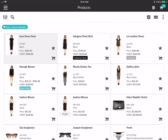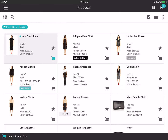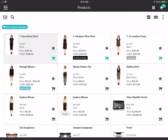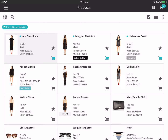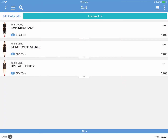Now I'm going to tap on the cart icon to quickly add these items into the cart. I've added three items and the cart is located in the top right corner. If I tap that it'll take me into the cart and I can see the products that are available there.